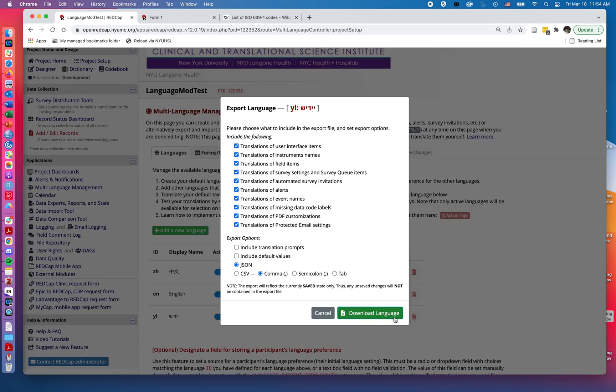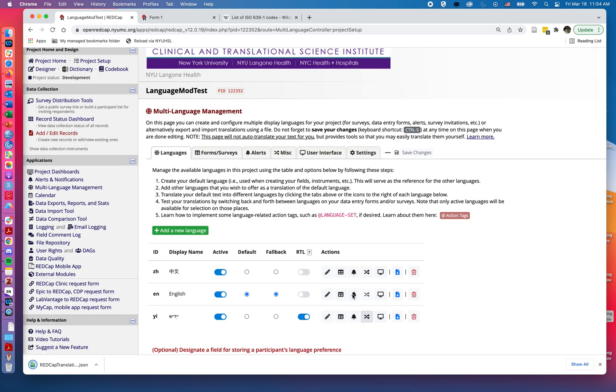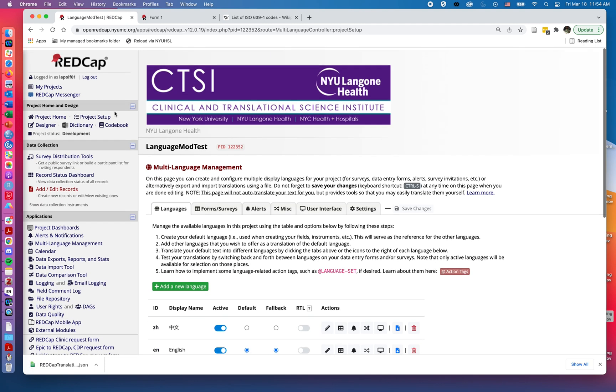So I can click on this download. It's going to ask me, do I want to take all of the items such as the survey settings, the event names, and how do I want to download them? I can go and hit download language. And I'll leave that in my downloads for now.